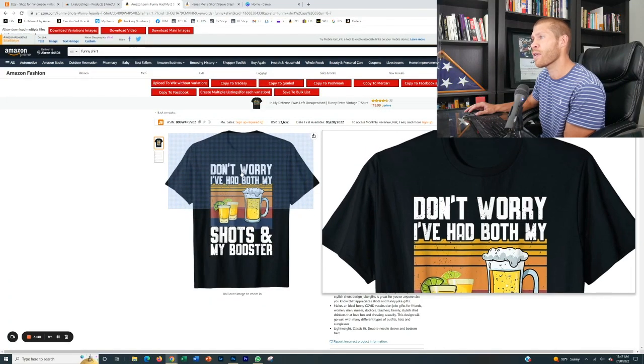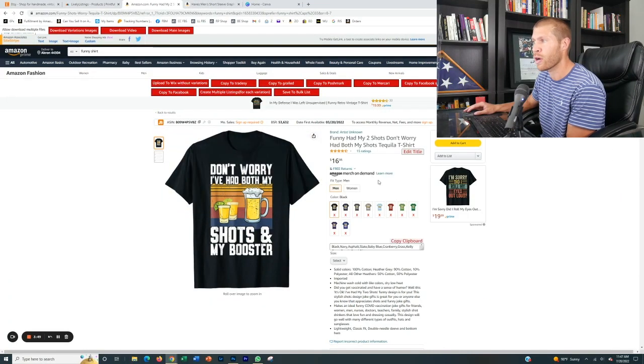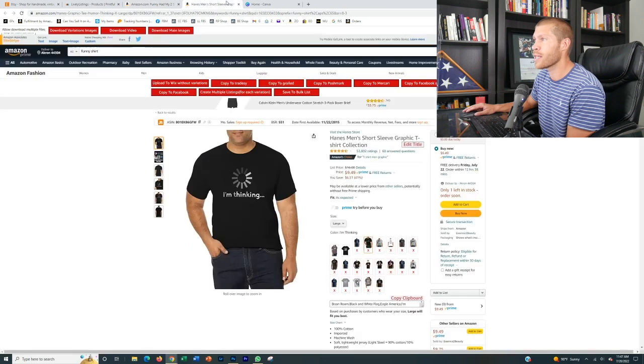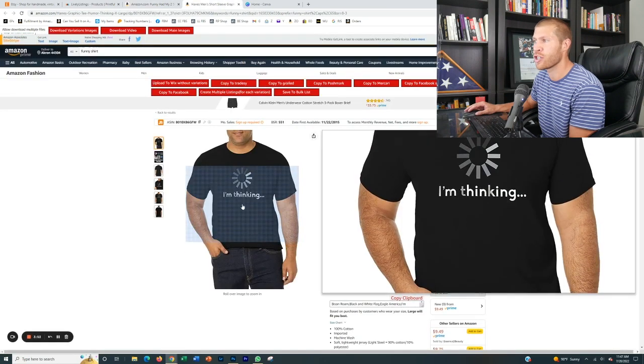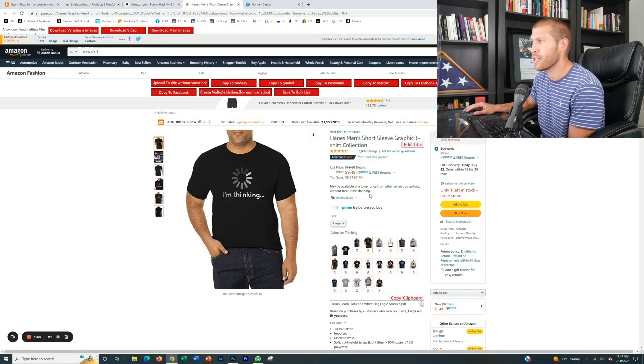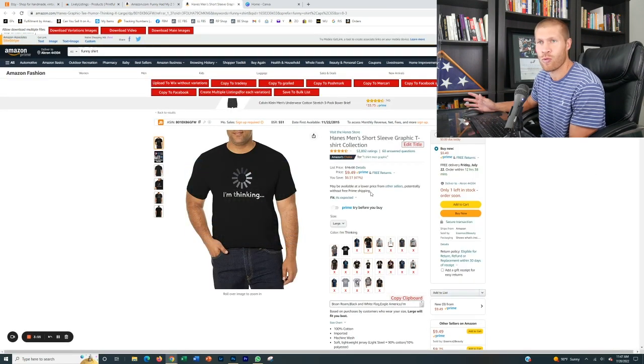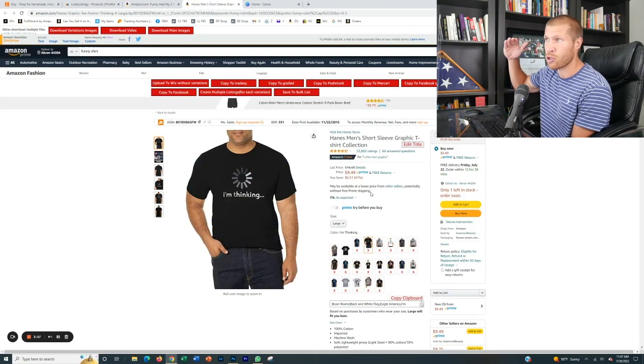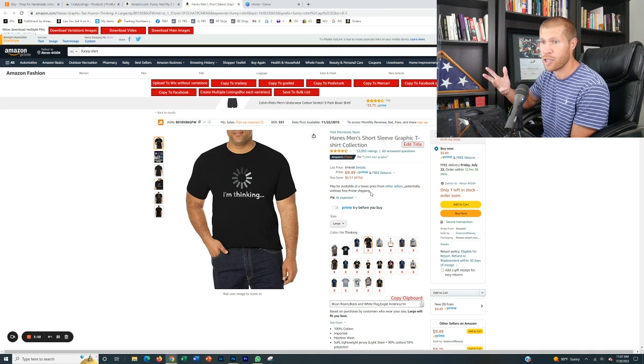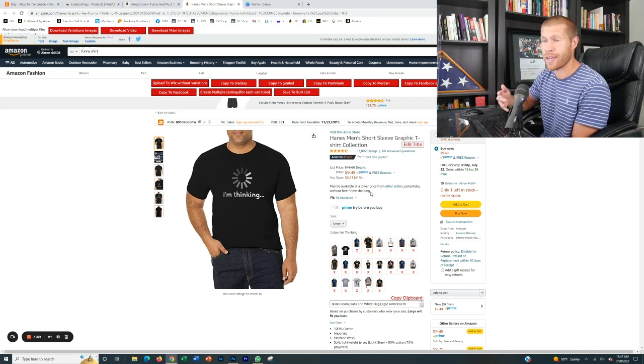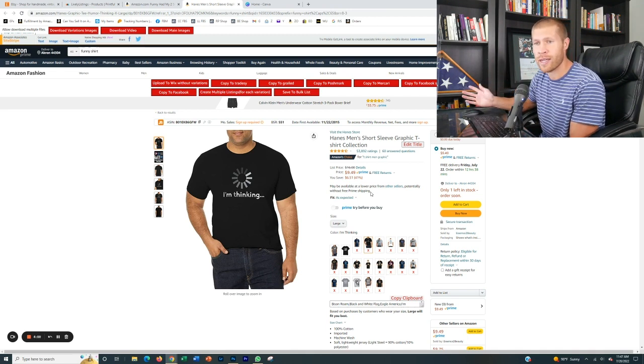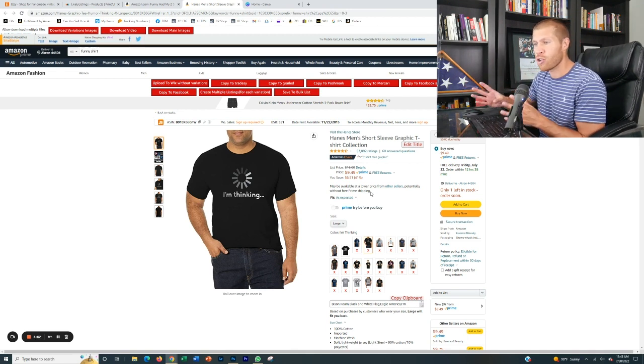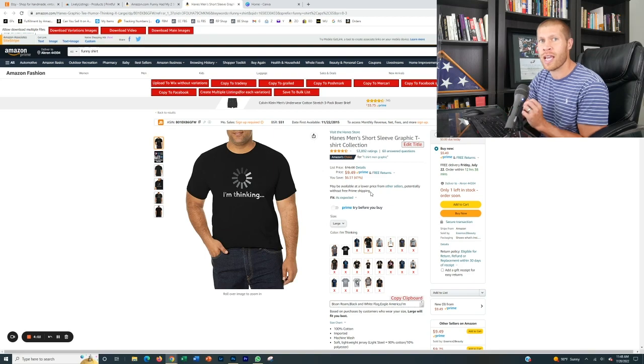We're going to replicate this design right here. Don't worry, I've had both my shots and my booster. And then this one right here. I'm thinking now these both popped up relatively high on Amazon search results under funny shirt. I'm not doing any special product research here. This is just an example of how you can find designs that are hot selling.